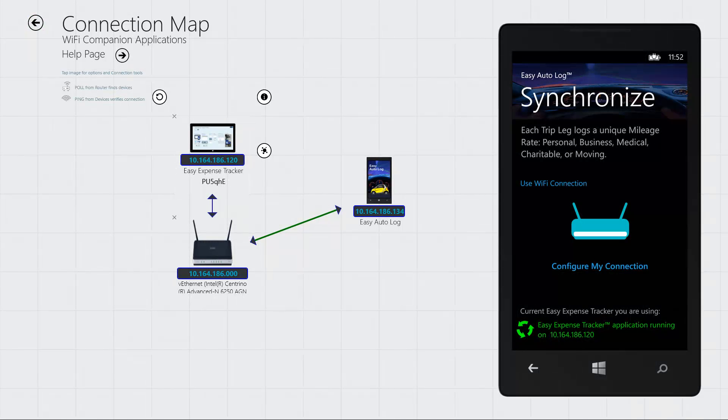And that's it. You're connected. Generally, you only have to set this up once and you'll stay connected day after day.